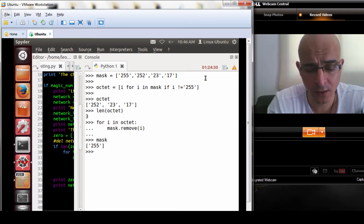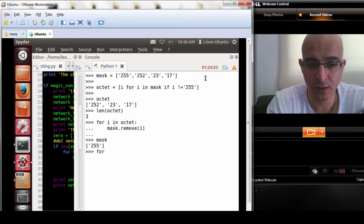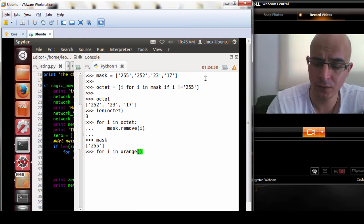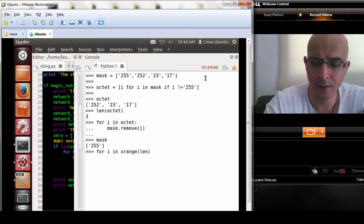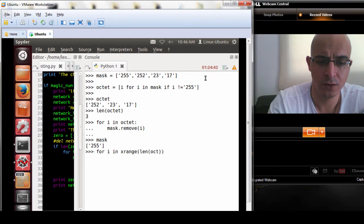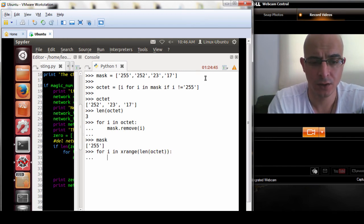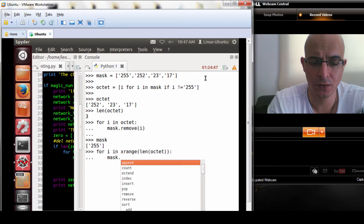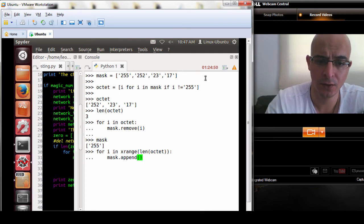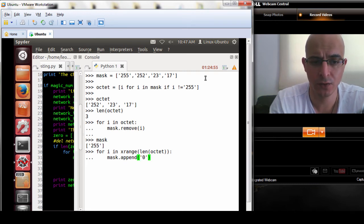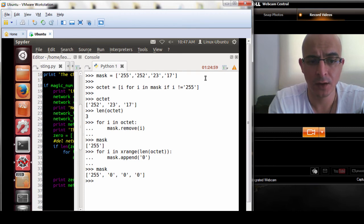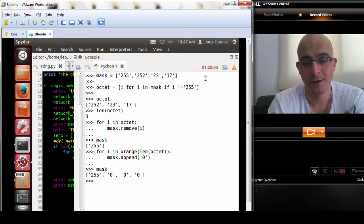How do we do that? Well we can do it a million ways, I'm going to do it like this: for i in xrange length octet, mask dot append, and we want to append zeros. There we have it, we've got the network section and we've got the amount of hosts.